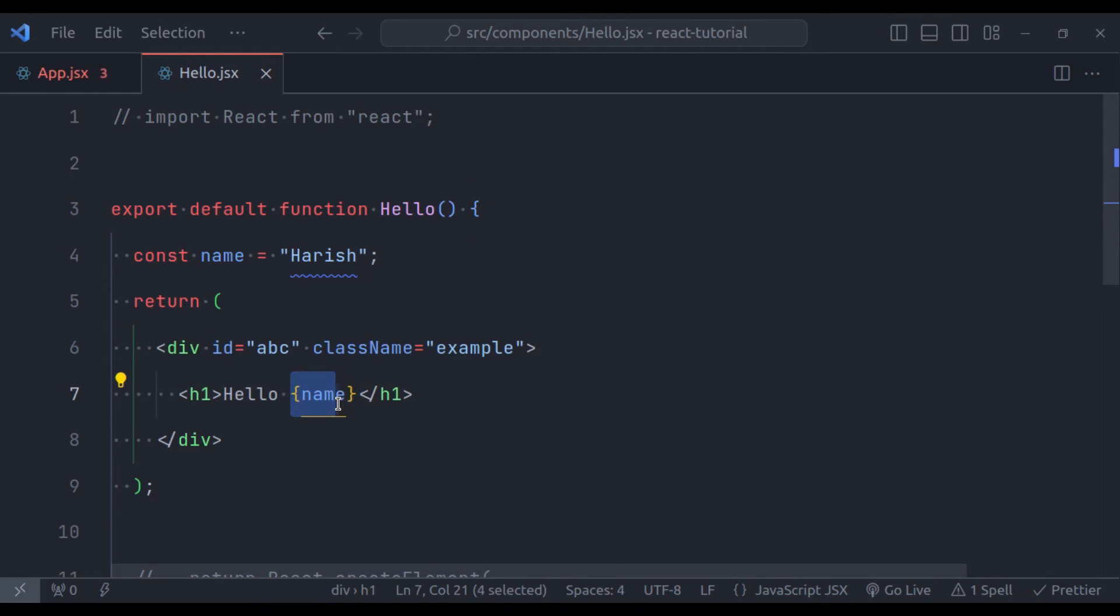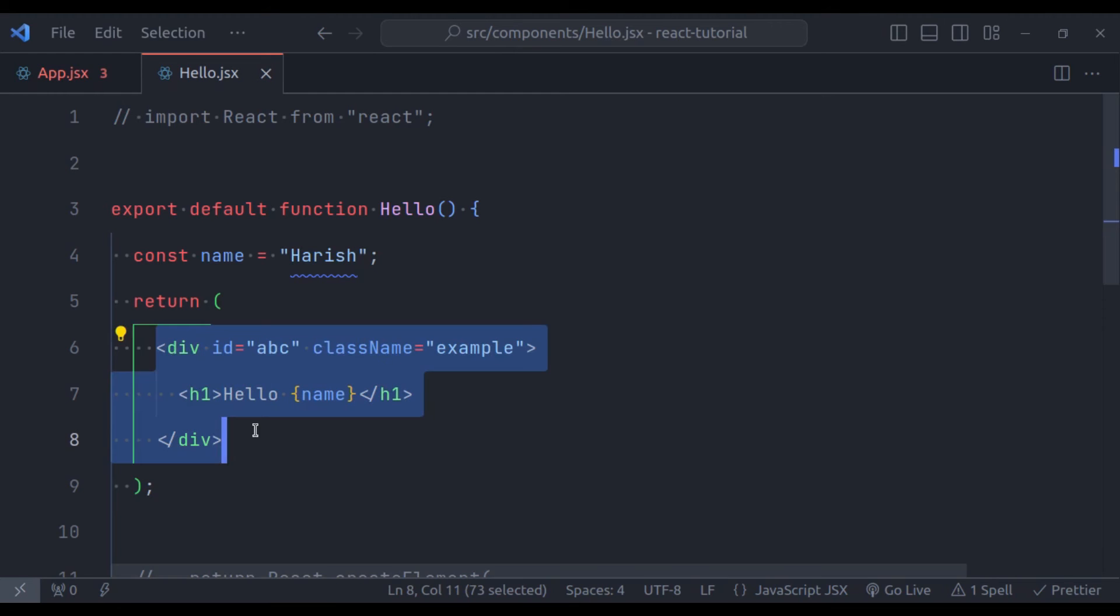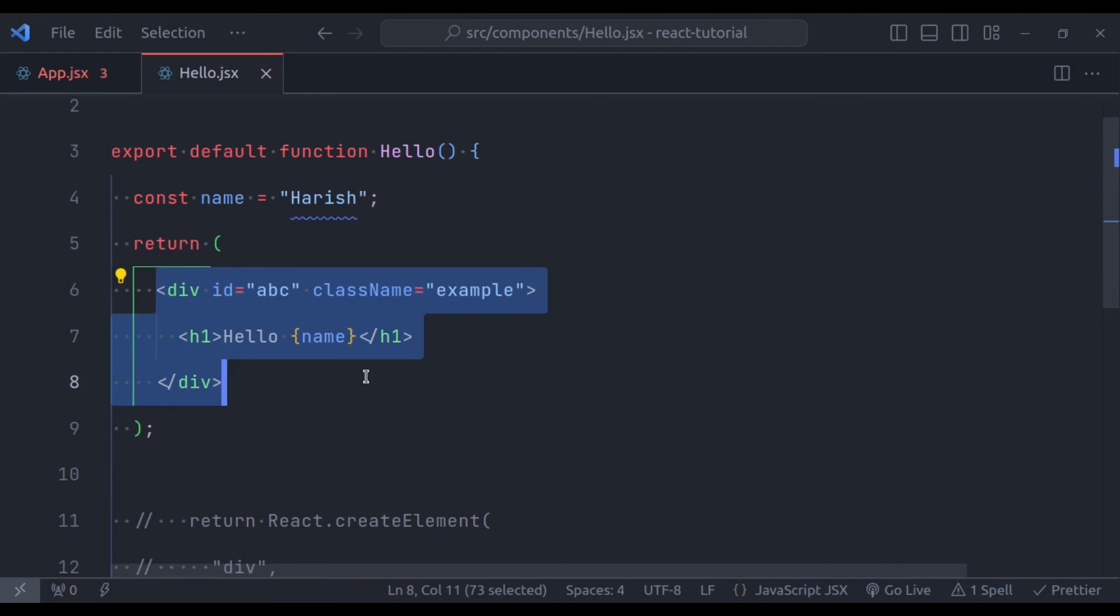We will see these examples in the upcoming videos. Now let's see how JSX and HTML are different. Even though they look alike, they have some special features. In JSX, we name things a bit differently. Instead of class, we use className.